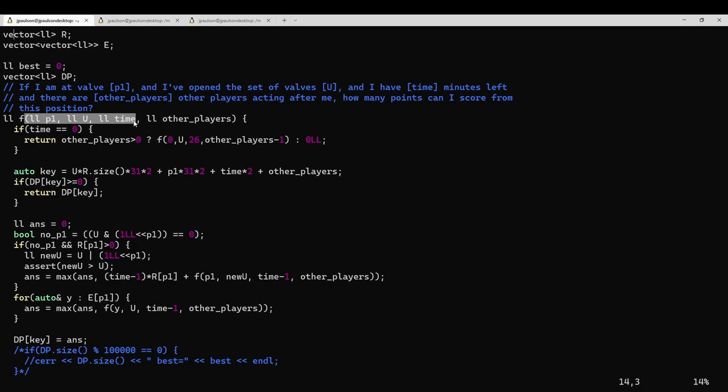So the situation is I'm at a position, and I have a set of open valves, and I have time minutes left. So if I walk from A to B to C, or from A to D to C, it doesn't really matter. I'm still at C in two minutes.